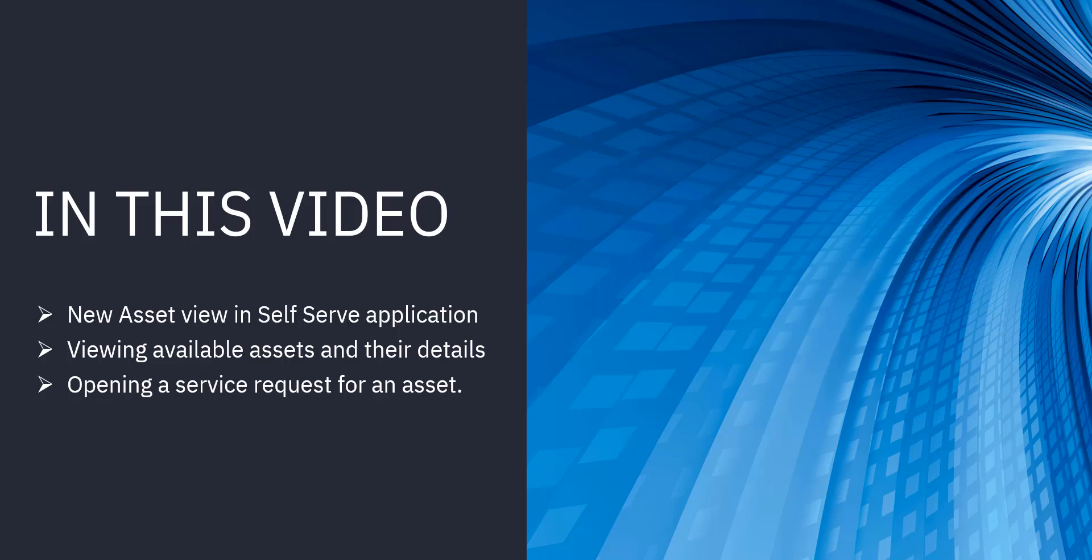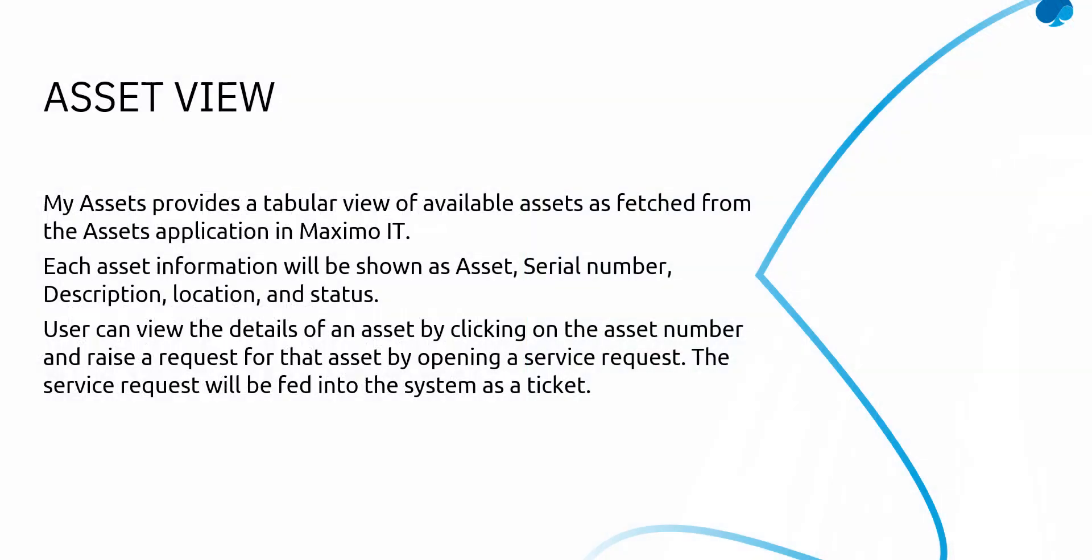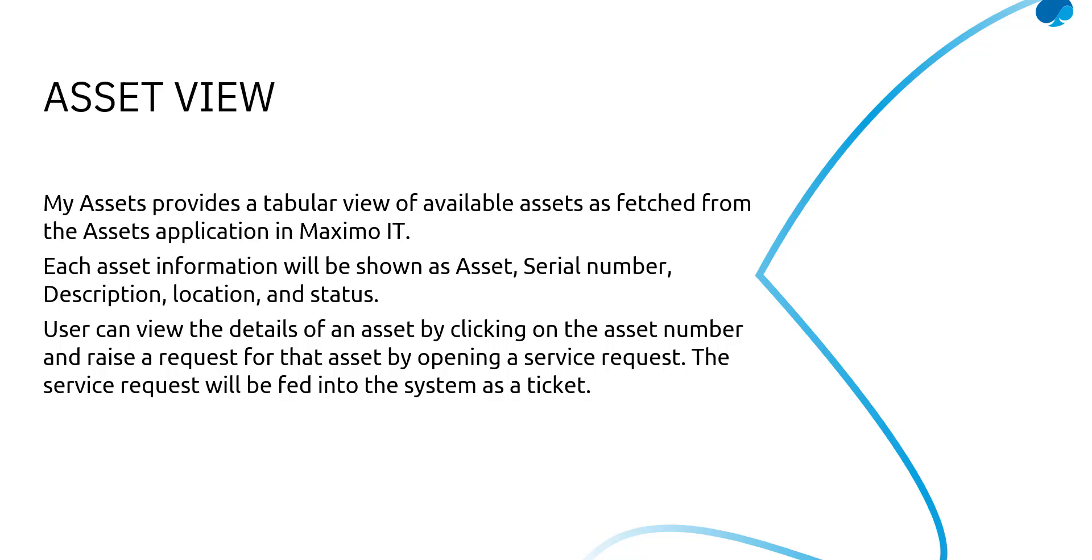So to start with an overview, My Assets provides a tabular view of available assets as fetched from the assets application in Maximo ID. So we have a few assets listed inside the assets application in Maximo ID. It's up to the user if they want to include them or display them inside the asset view in self-serve or not.